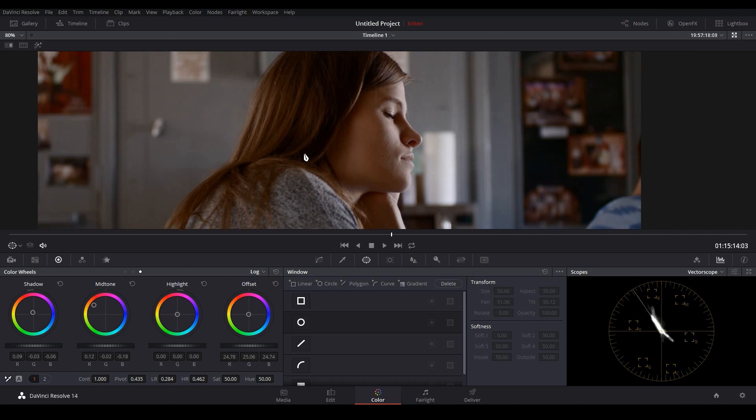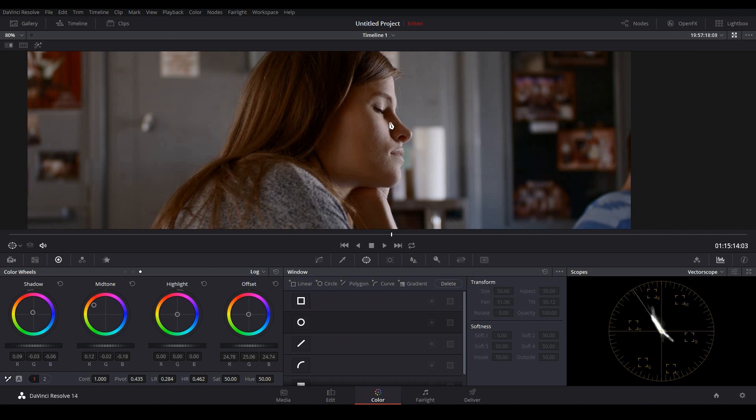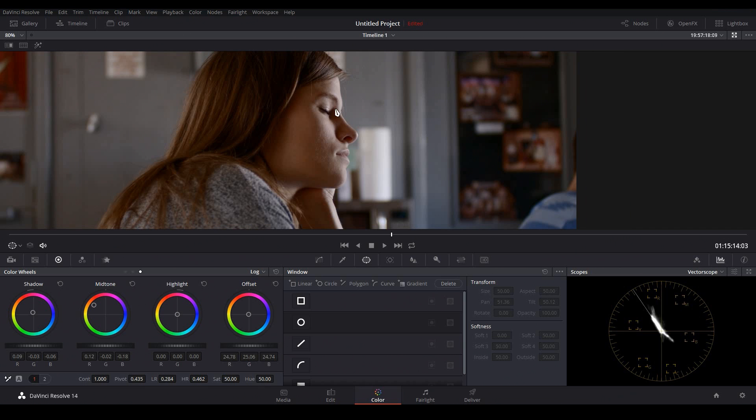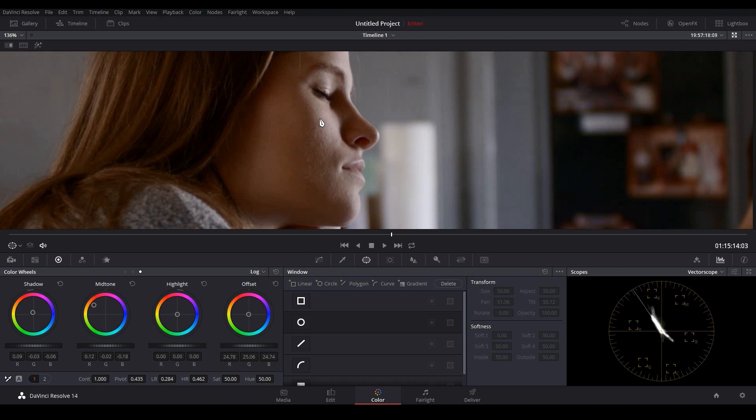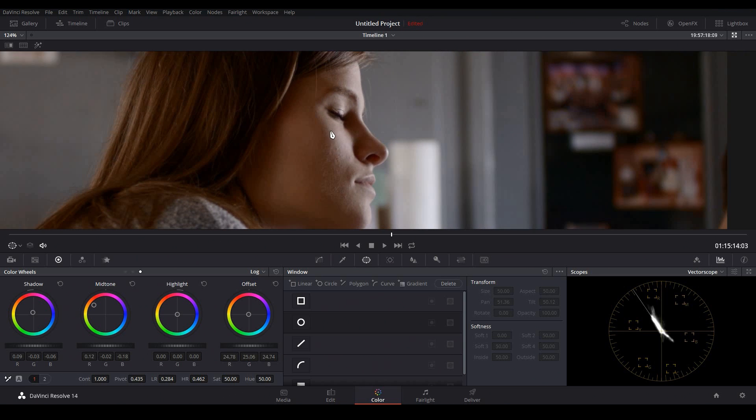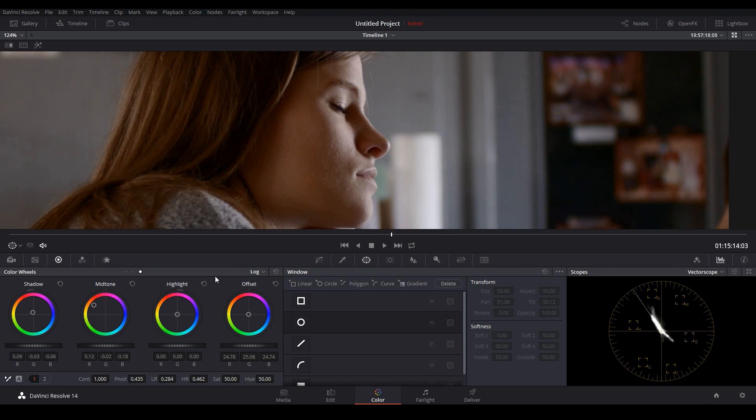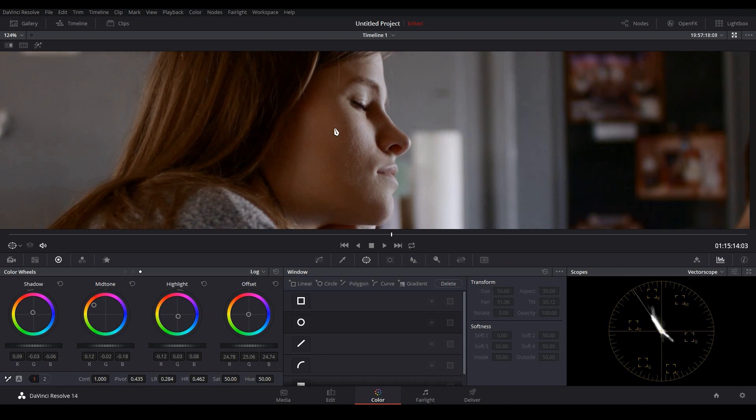The next thing we can do is balance out our highlights. Our highlights look pretty close in this case, but I might want to add just a little bit of blue to them. So I'll go ahead and push this towards kind of a blue cyan color. And it's very subtle, but I think that's all we need.